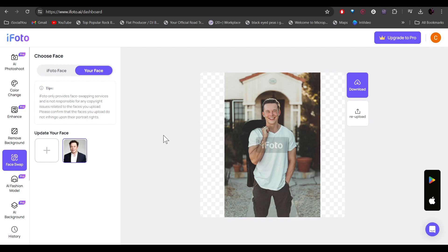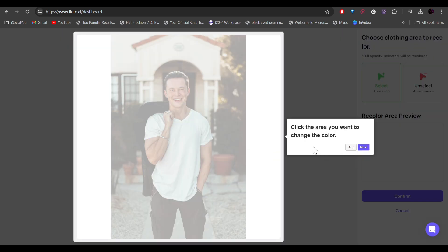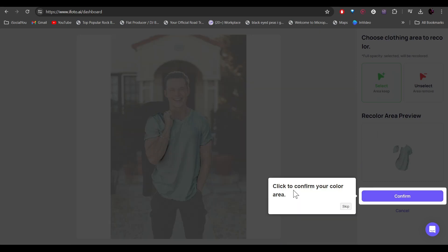All right, so moving on to the next one. Head over to the left and here you can find all the different AI features. So let's try the color changer option. So we have to select the area that we want to change the color. So it says click on the area you want to change the color. So I'm going to just click here. Now it's asking me to confirm it. So I'll just click on it.